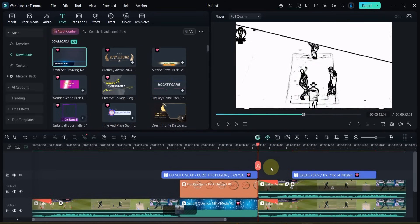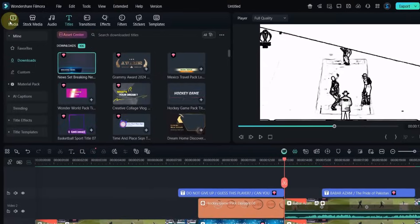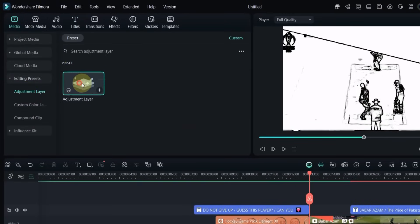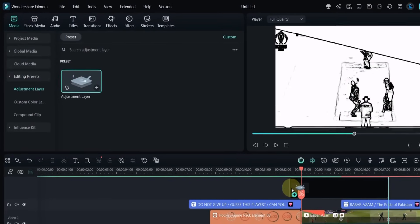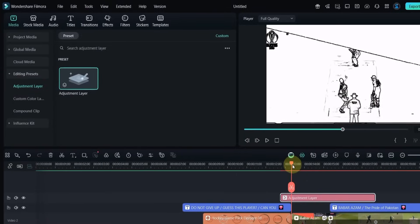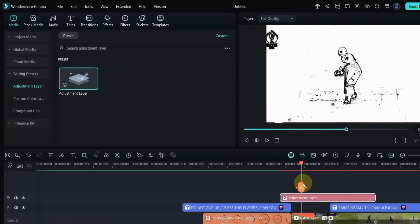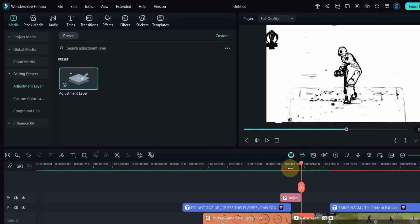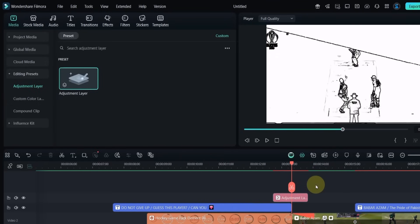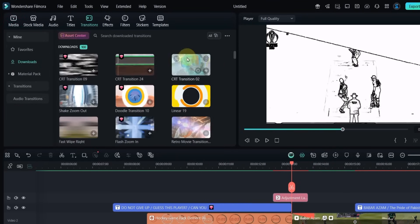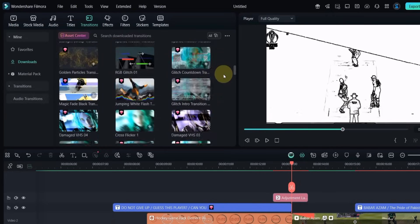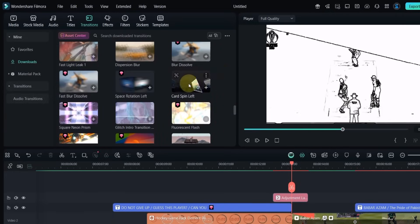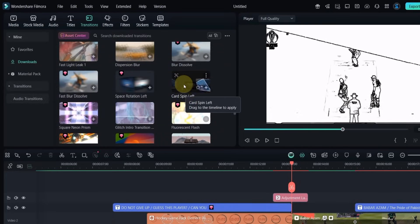To add more style, go to media, open editing presets, and drag an adjustment layer above the middle and last clips. Then add the card spin left transition to the adjustment layer.